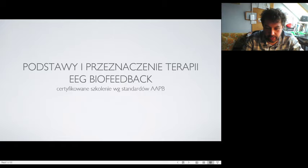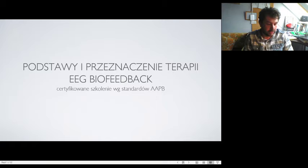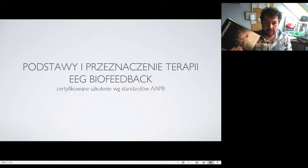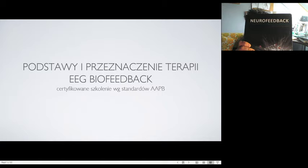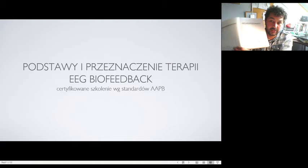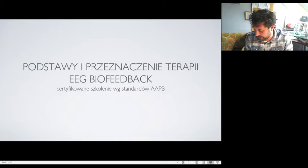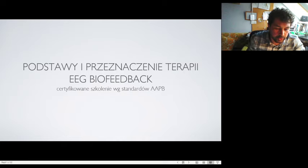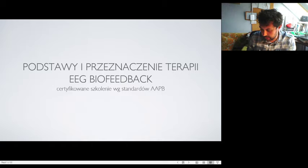Podstawy i przeznaczenie terapii EEG biofeedback — dla wszystkich tych z Państwa, którzy jeszcze nie mieli styczności z terapią EEG biofeedback, z neurofeedbackiem — są opisane w podręczniku neurofeedback dostępnym na naszej uczelni. Jest to podręcznik przetłumaczony przez mojego kolegę Roberta Kozłowskiego. Sam dostałem go z dedykacją w 2013 roku od Państwa Thompsonów, jednych z pionierów metody EEG biofeedback.